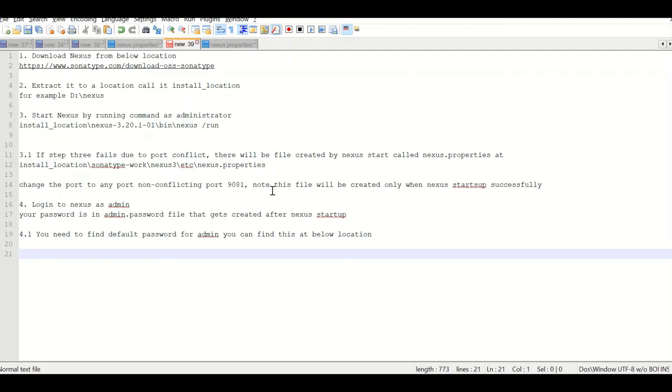One thing which you need to note is that this file will be created once the Nexus server starts. So if you try and see it in the empty or extracted location, it won't be available.